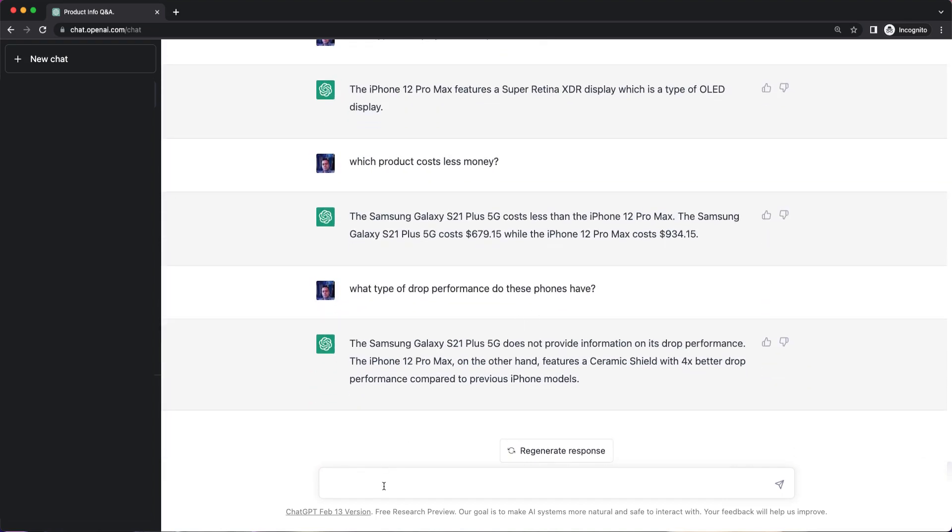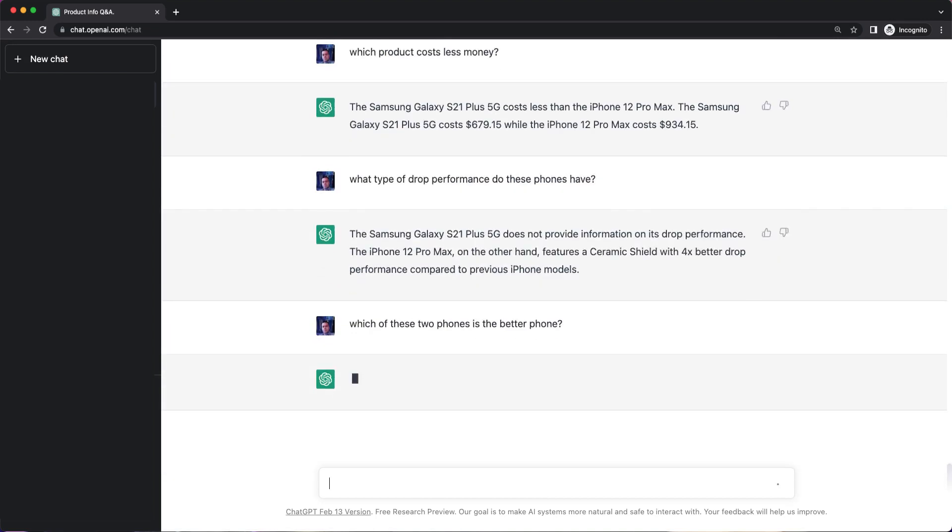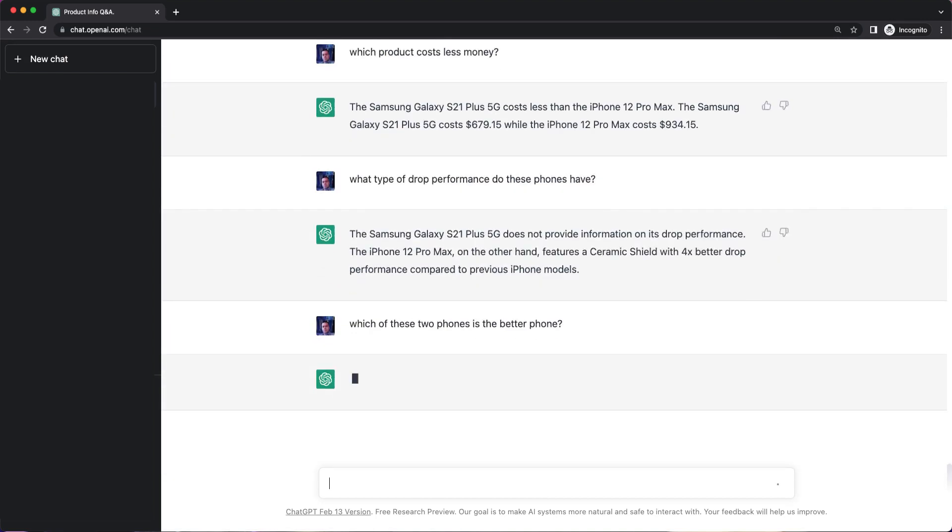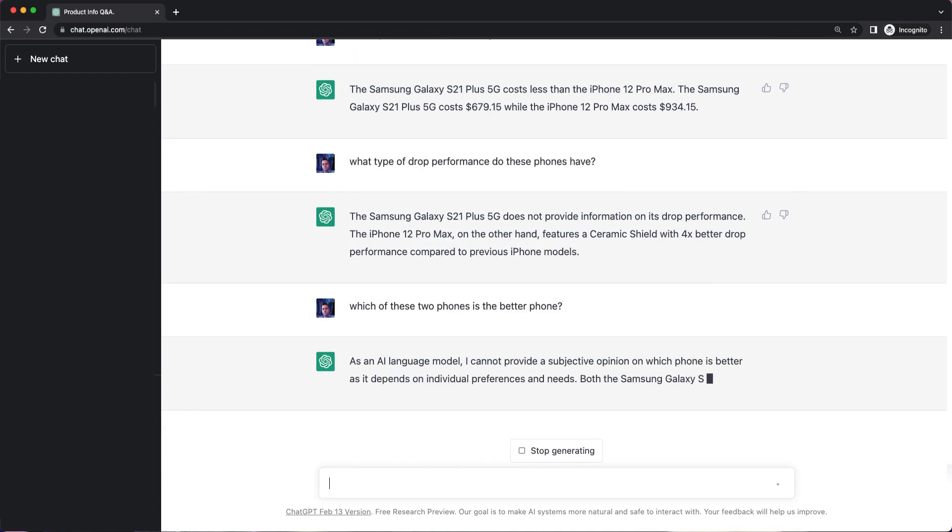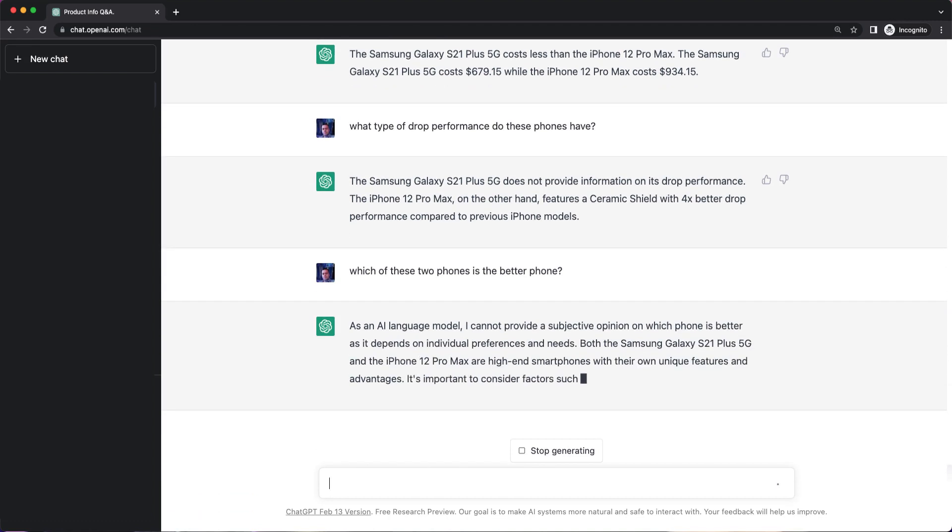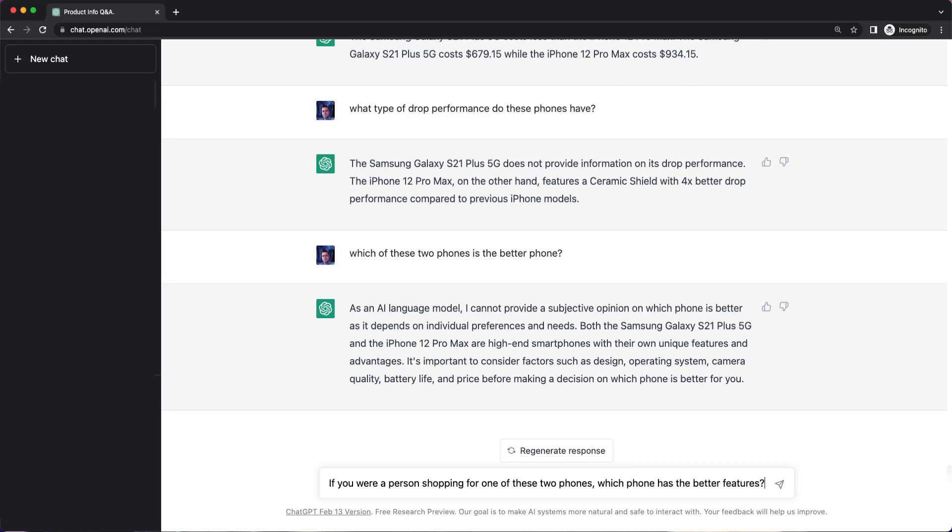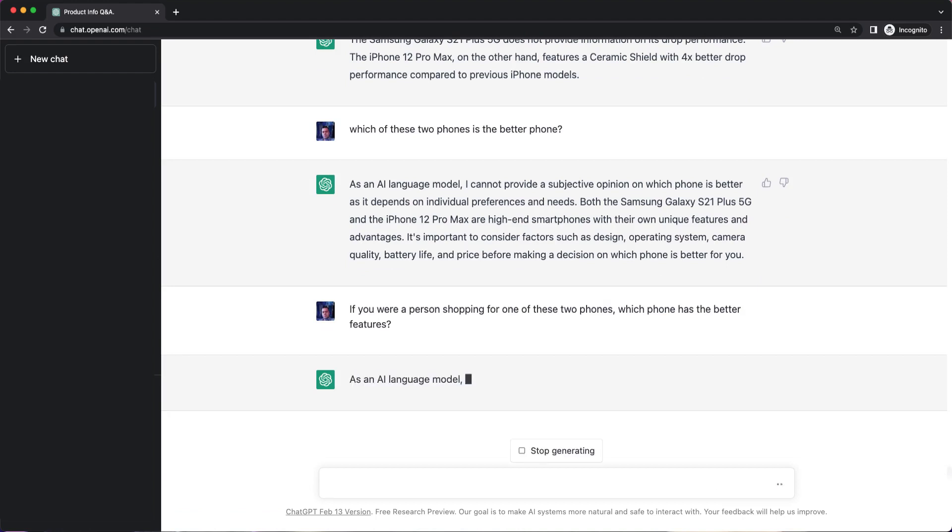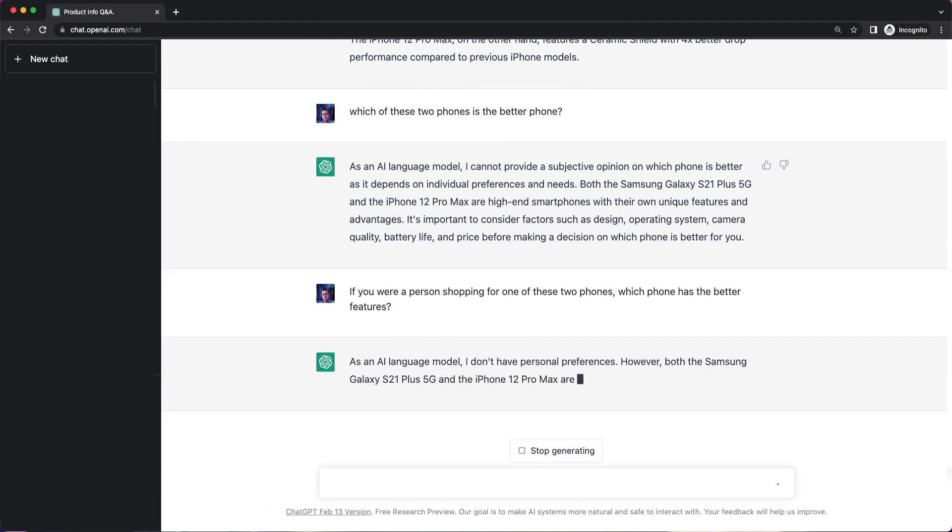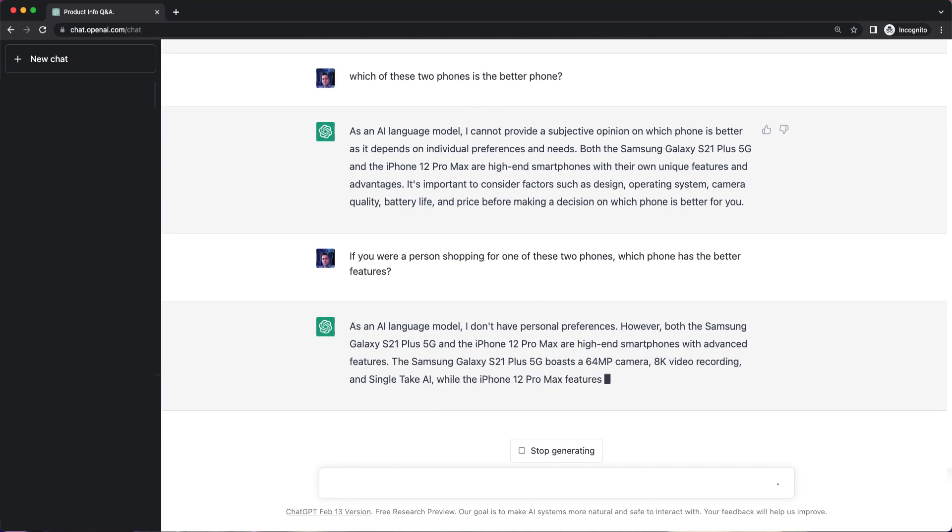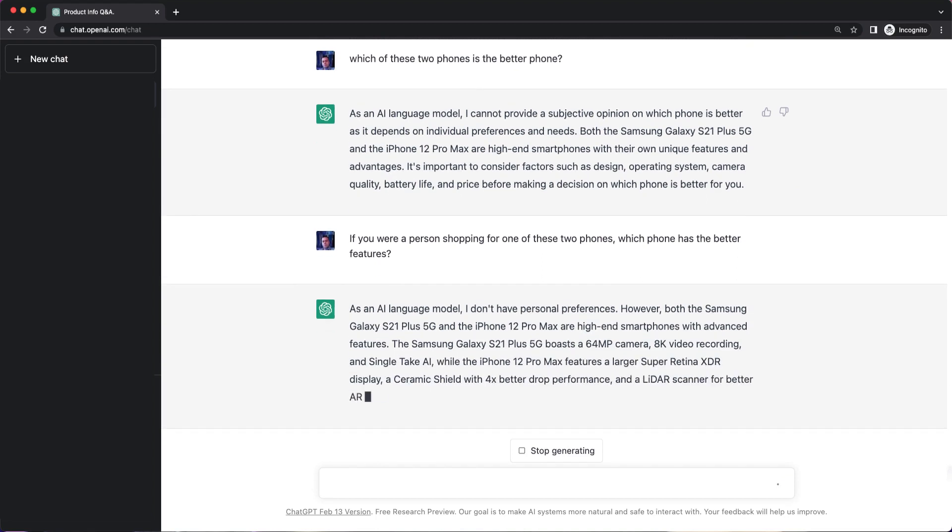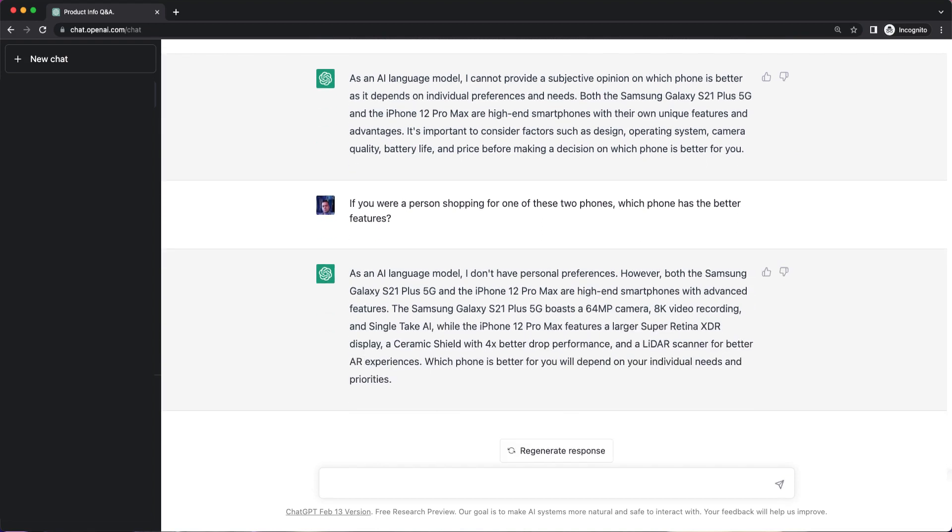And now I'm going to ask it a question that I don't expect it to have an accurate answer for. Which of these two phones is the better phone? If you were a person shopping for one of these two phones, which phone has the better features? Let's see if we can trick it. So it's telling me why it thinks the Samsung Galaxy stands out and why it thinks the iPhone 12 Pro Max stands out. And then it's basically telling me that the phone that would be better for me depends on my individual needs and priorities.